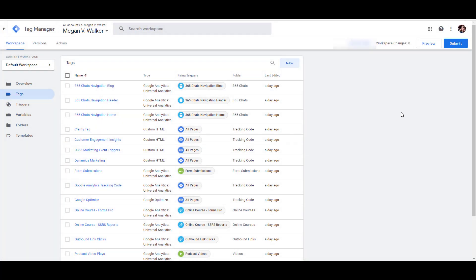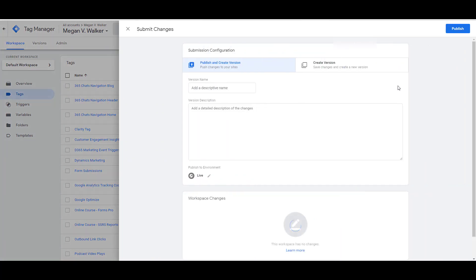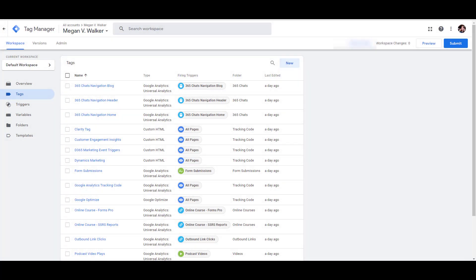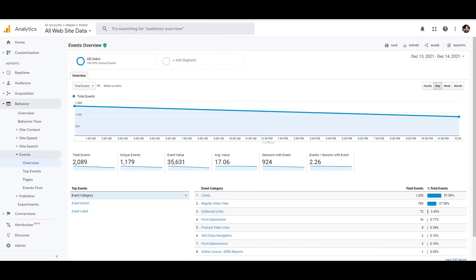Once you're done and have made all your changes, click Submit, give it a name and description — which is good practice — and then publish all of your changes.